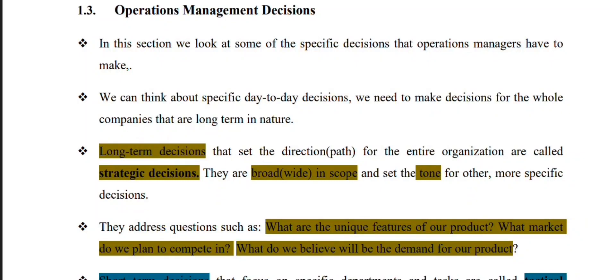Hello everyone, welcome to my channel. My name is OM — Operation Management — Unit Part 3. Unit Part 3 is Operation Management.